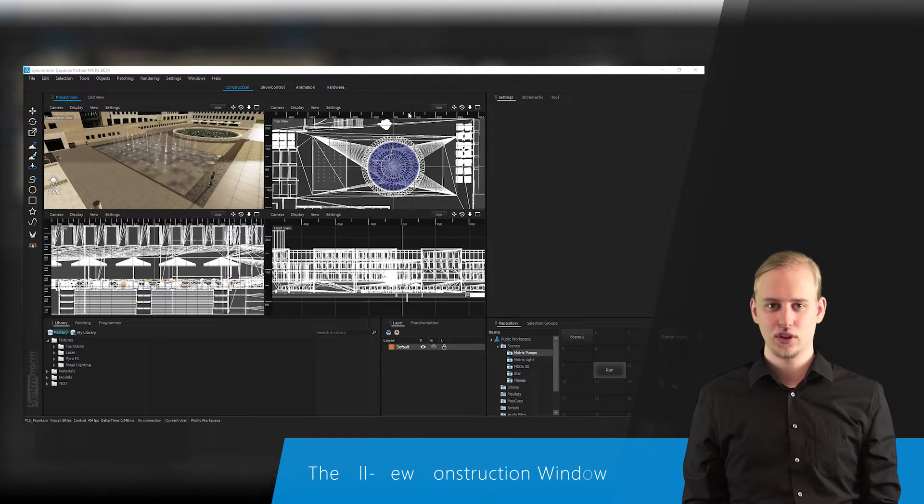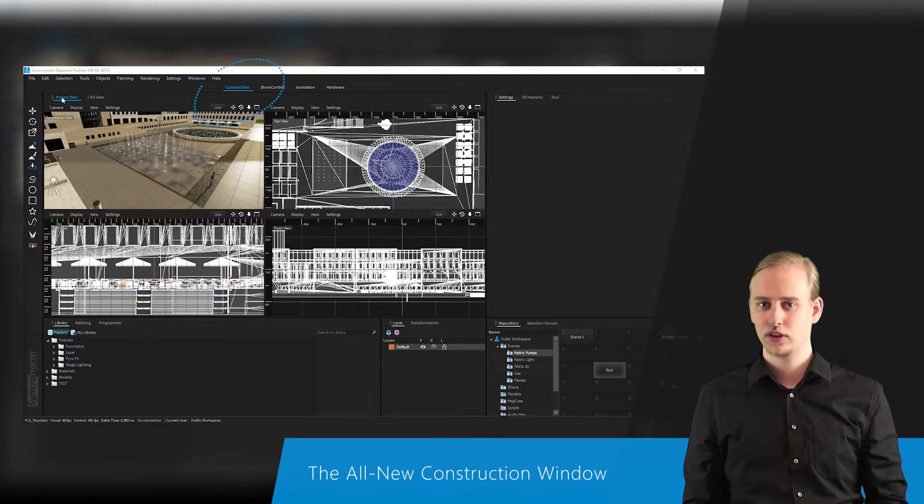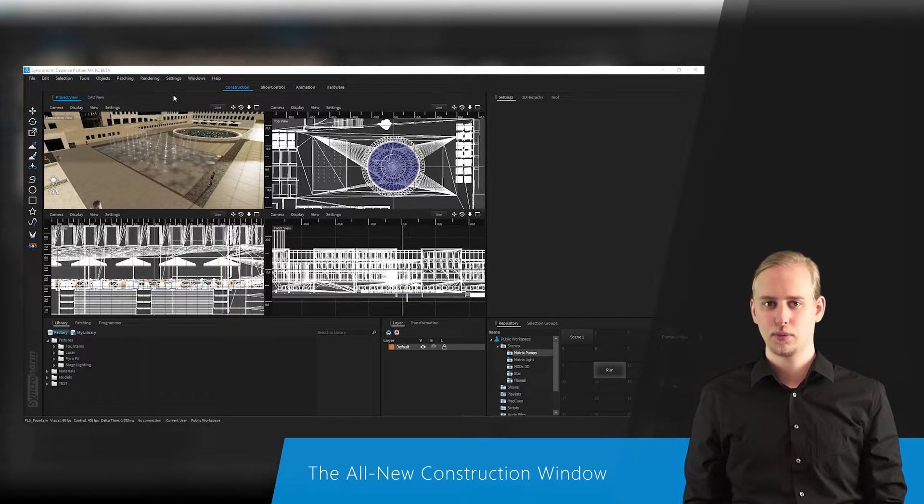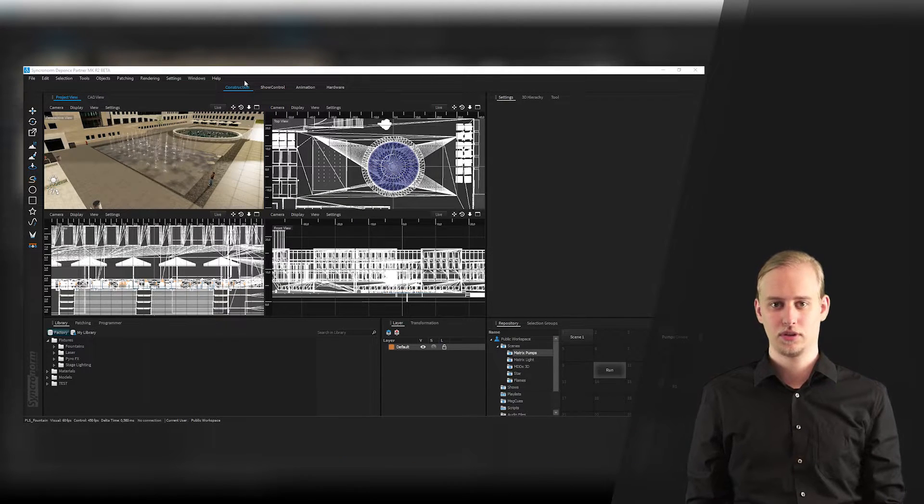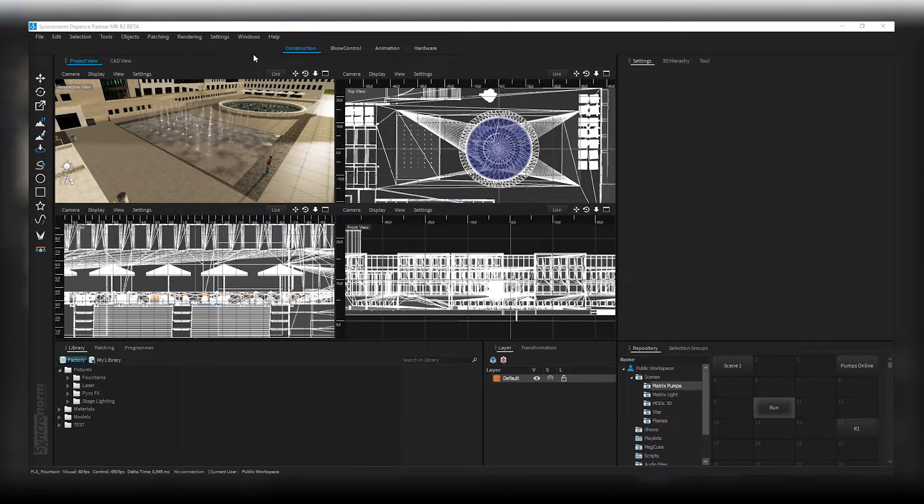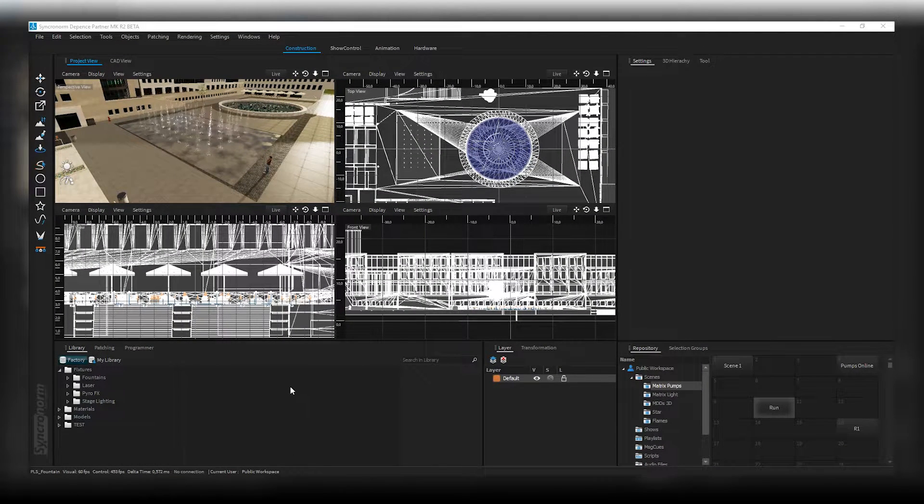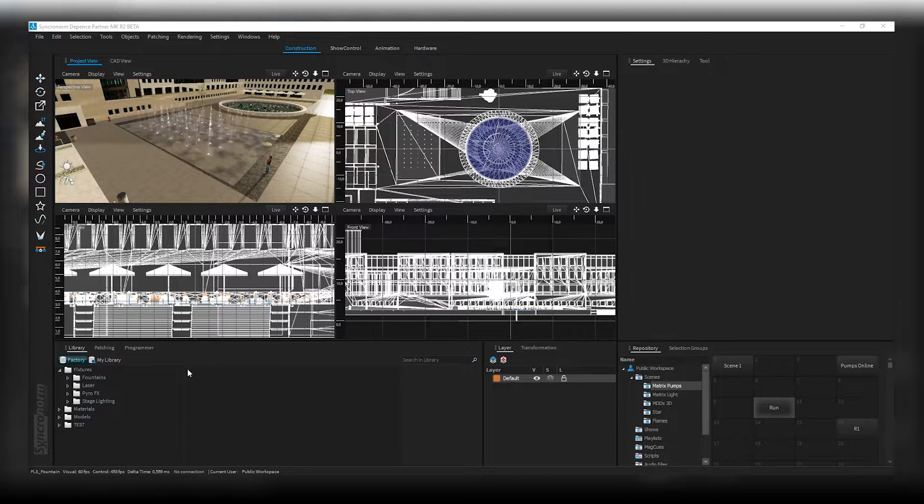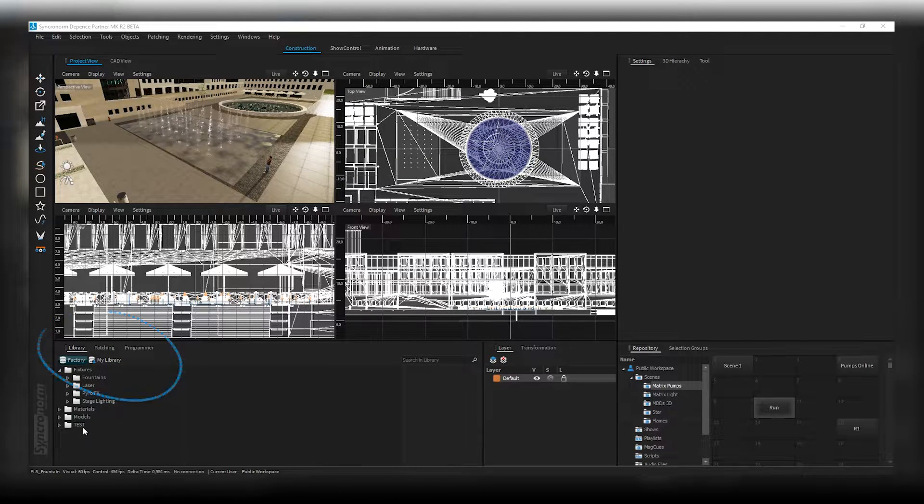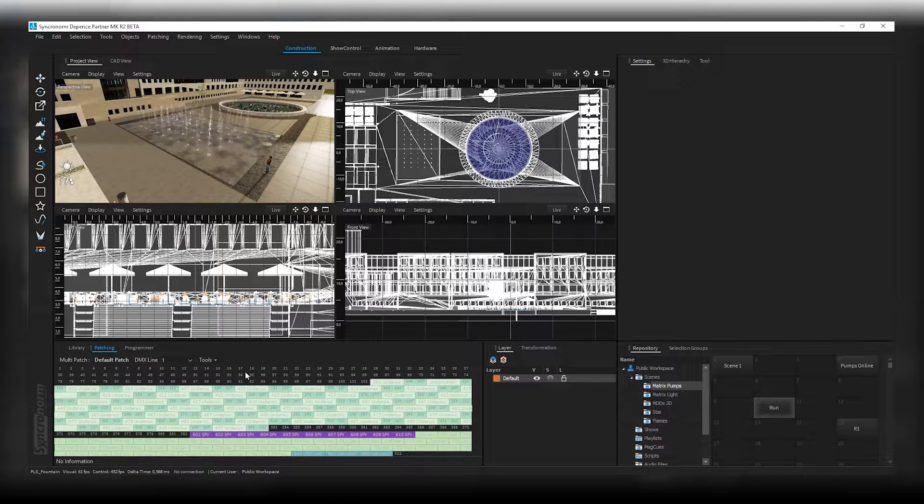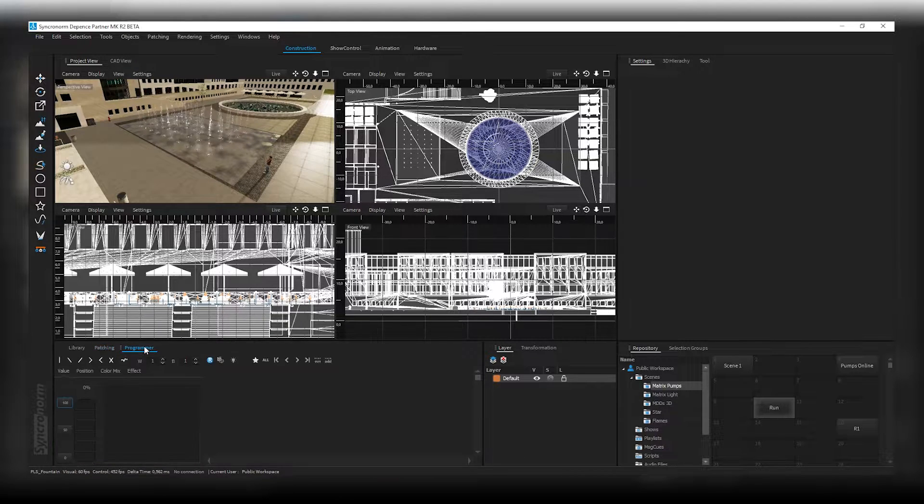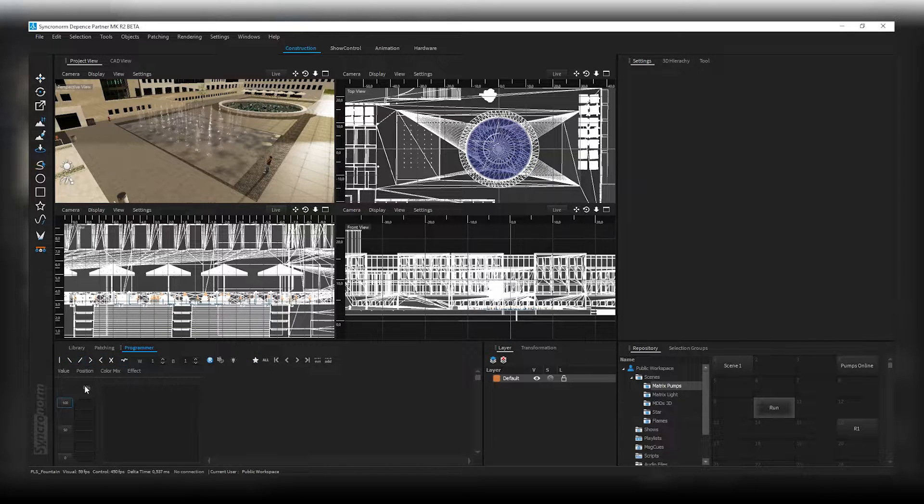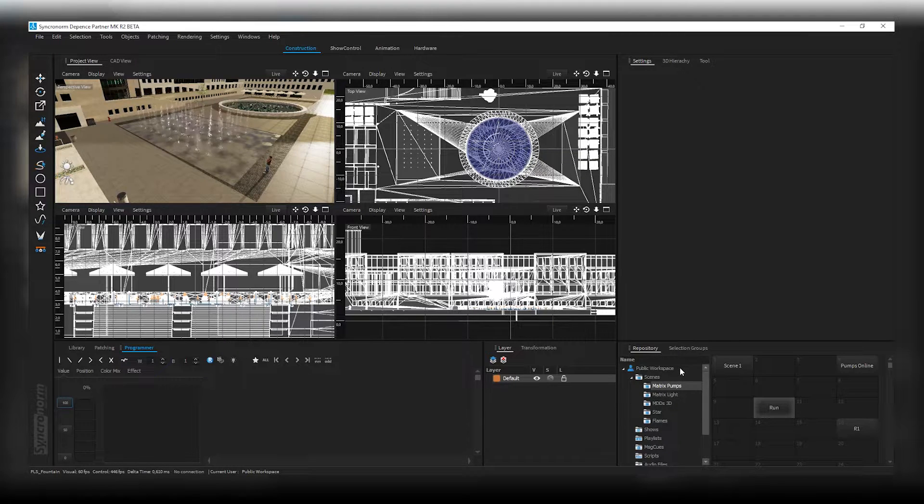In this video we would like to show you the construction window first, since you probably will spend most of your working time using these particular tools. Within the construction window you will find everything you need to let your vision become reality. Here you can patch pictures, virtually position and construct your show installation, use dedicated tools from the extensive toolbar, have access to the library, the patching overview, the programmer window and so forth. Just add some fixtures and get an idea of how your installation will look.